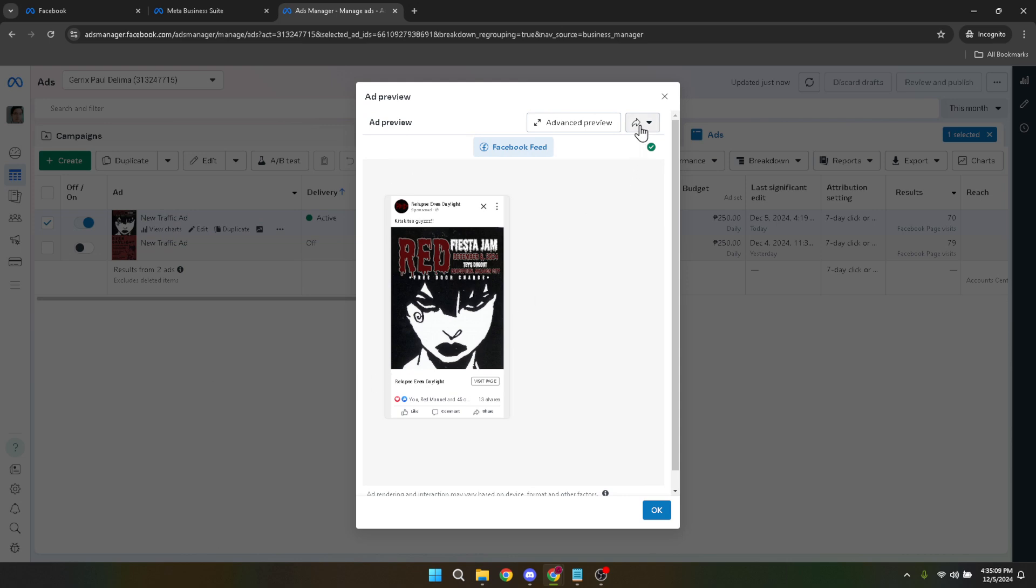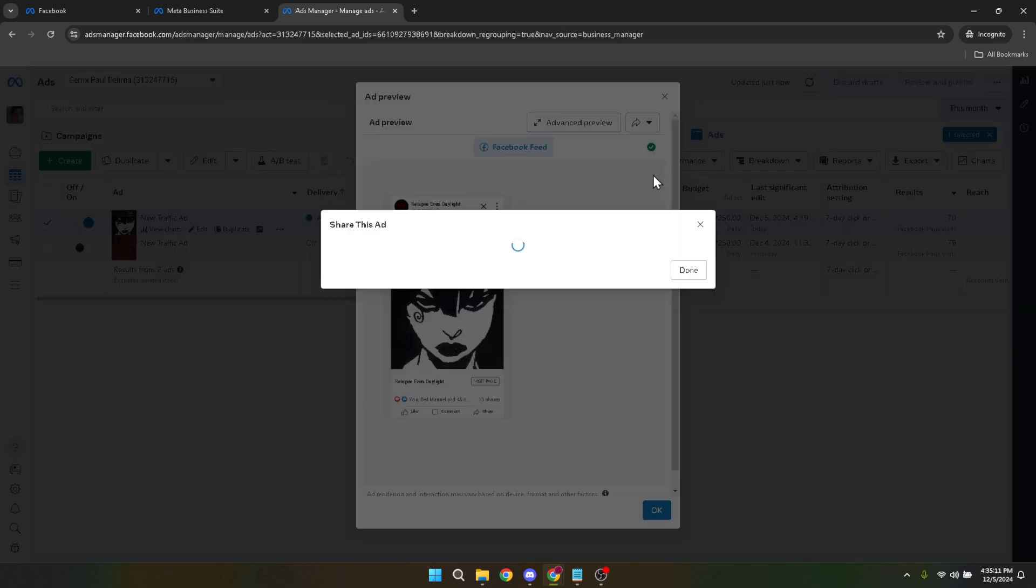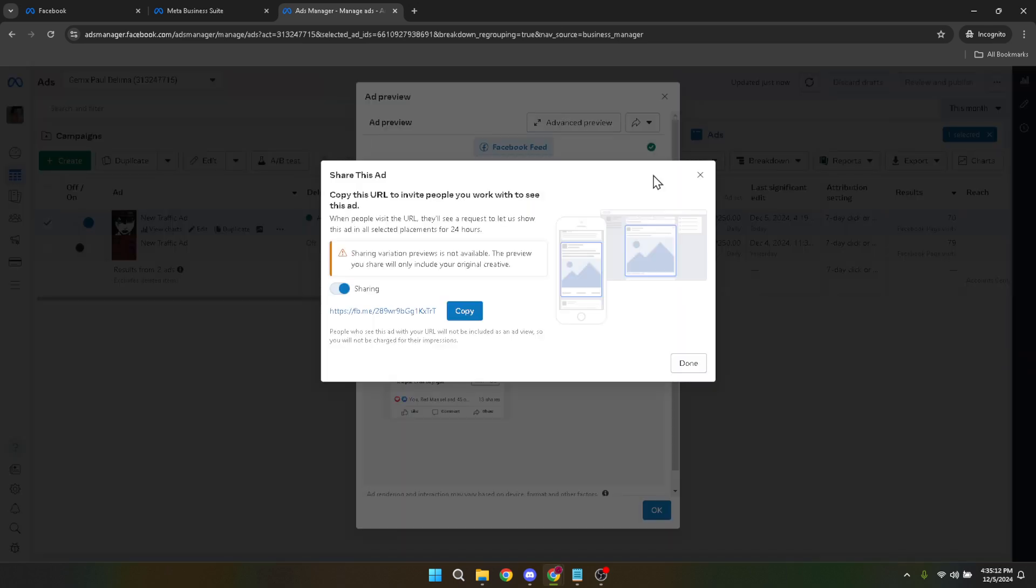The magic happens when you select share a link. This function generates a unique URL that directs to your Facebook ad. It's this URL you can share with your team, clients or keep for your records.